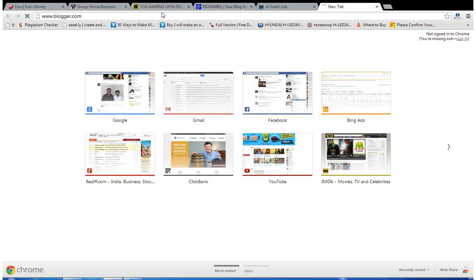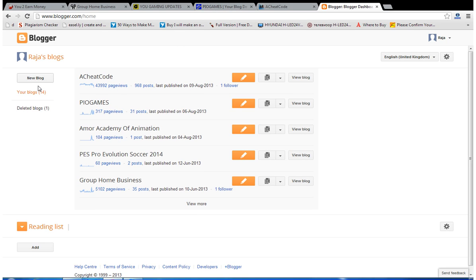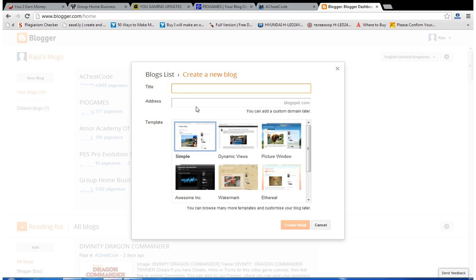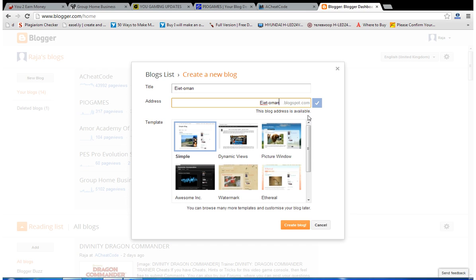Go to Blogger.com, click over here, and click 'Create a new blog.' Choose the title which you want for your website. I'm going to type my company name — EIETOMAN Oman — which I'm going to create a website for. Before clicking, click 'Create a blog' and choose the template.